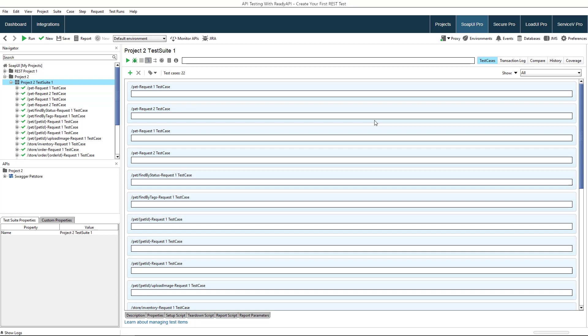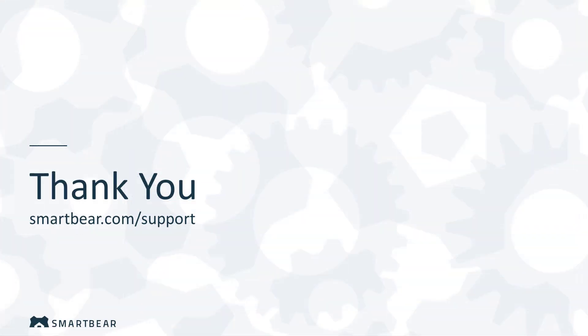You can enhance your test case by adding a data source, set up authentication, or create a report with information on the test case run. Check out our other videos to learn more about these topics. Thank you for watching.